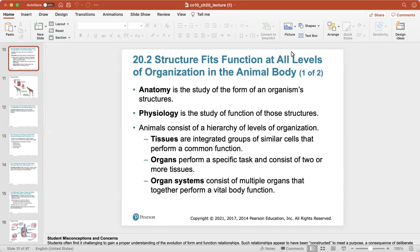First we'll talk about the structure and organization of the animal body, which includes humans. Anatomy is the study of the form of an organism's structures, and physiology is the study of the function of those structures. Animals consist of a hierarchy of levels of organization where tissues are integrated groups of similar cells that perform a common function. Organs perform a specific task and consist of two or more tissues, and organ systems consist of multiple organs that together perform a vital body function.